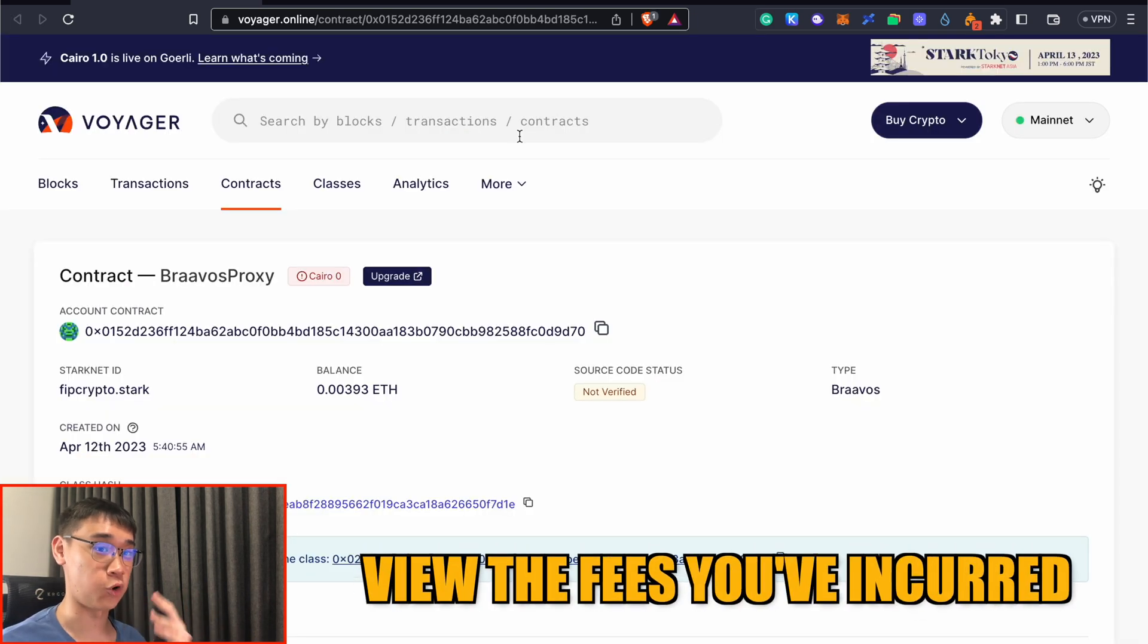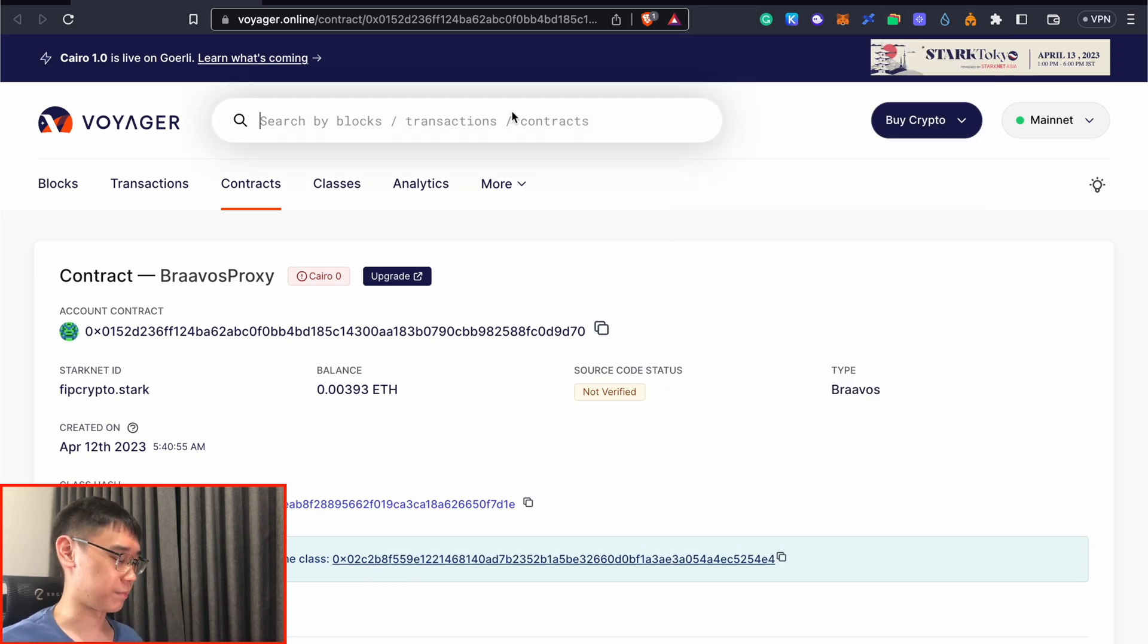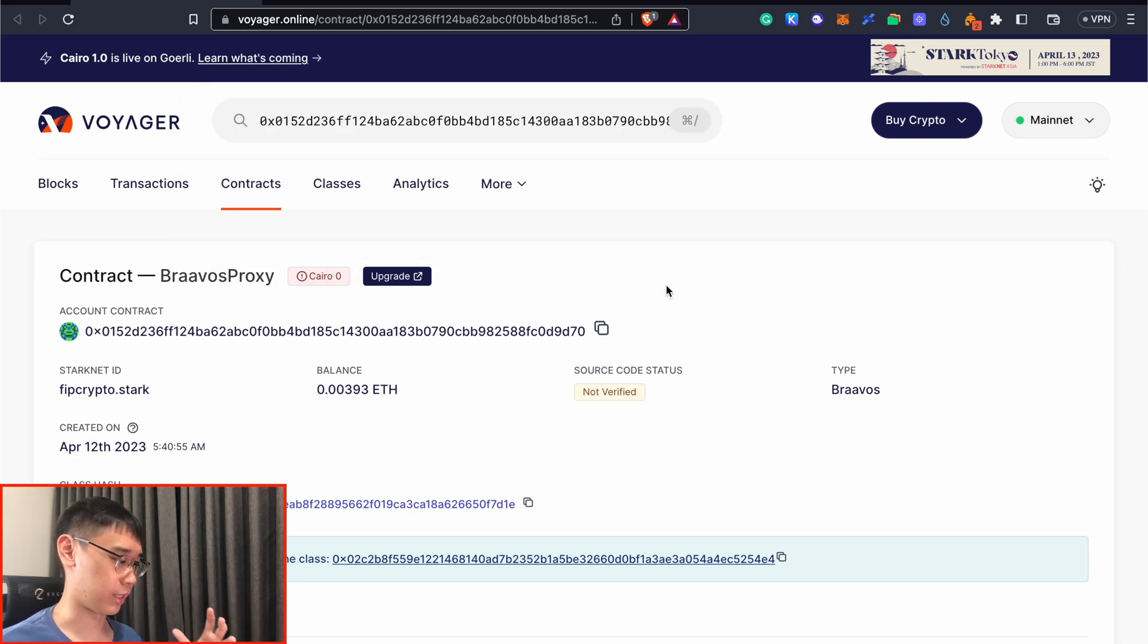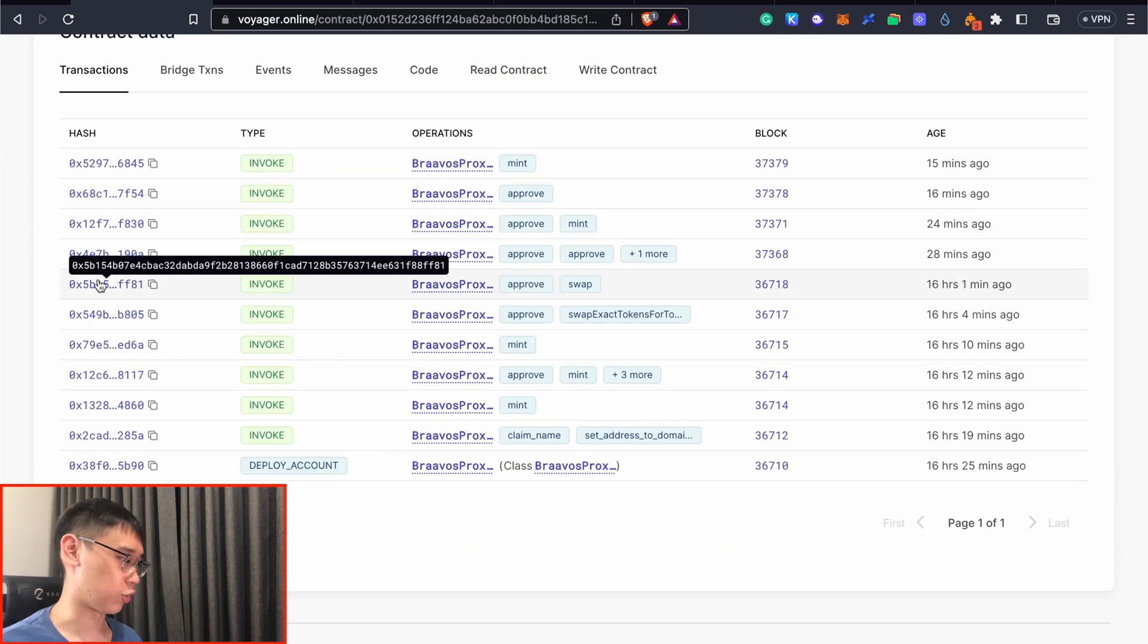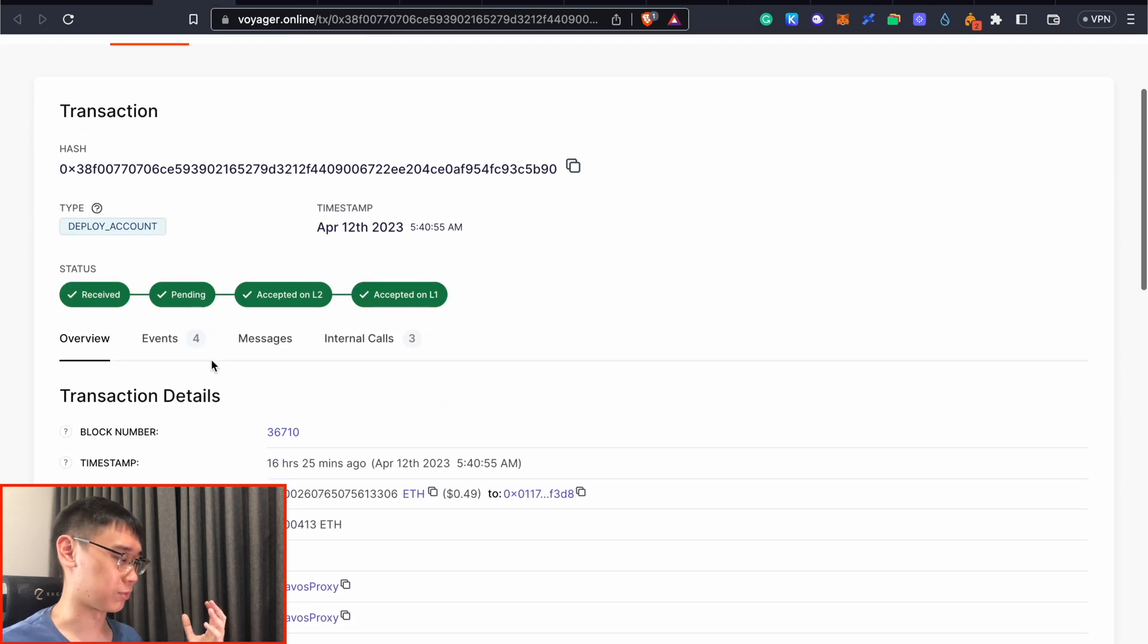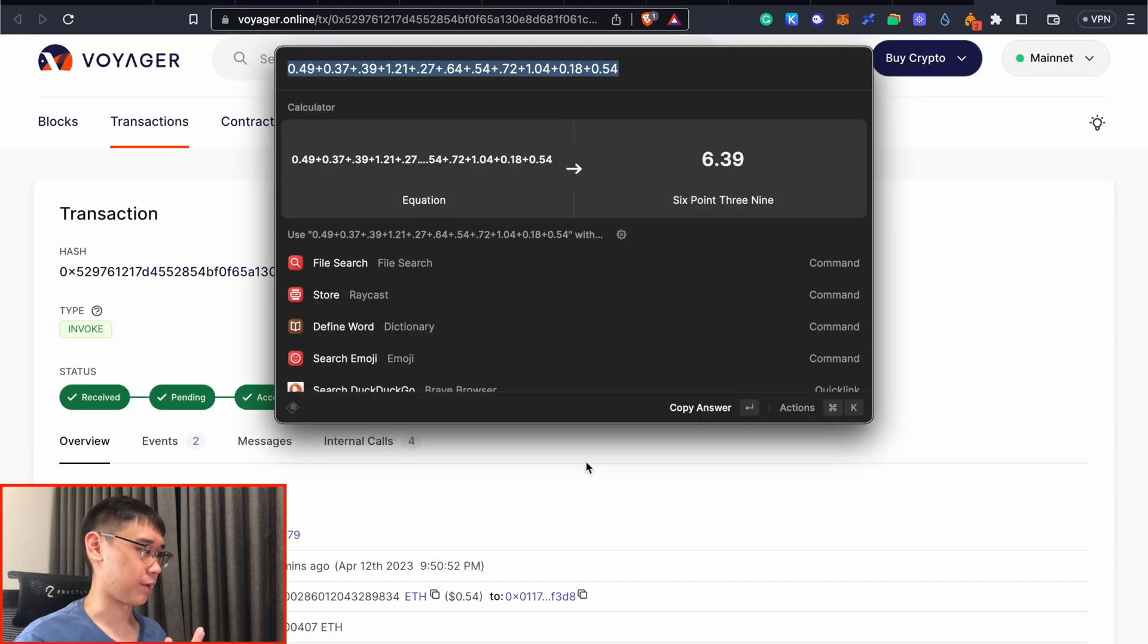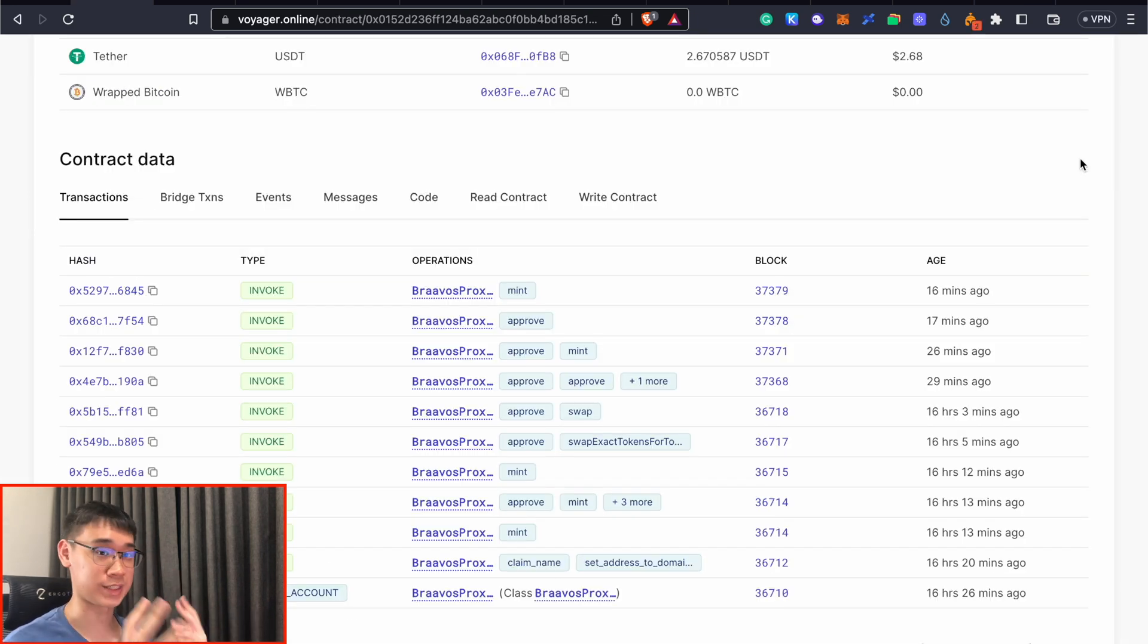If you would like to view all of the fees you have incurred when transacting on StarkNet, what you can do is copy your wallet address and then paste it on this Voyager Block Explorer. This should show you your wallet address in the form of a contract. You can click on it and scroll all the way down to see all the transactions you've previously performed. You can click on all of these transaction hashes to view the records of the transactions you've made. What I like about Voyager is that it shows the USD value of the Ethereum that you spend. All in all, I've spent about $6.40 in USD to process about 11 different transactions on StarkNet.